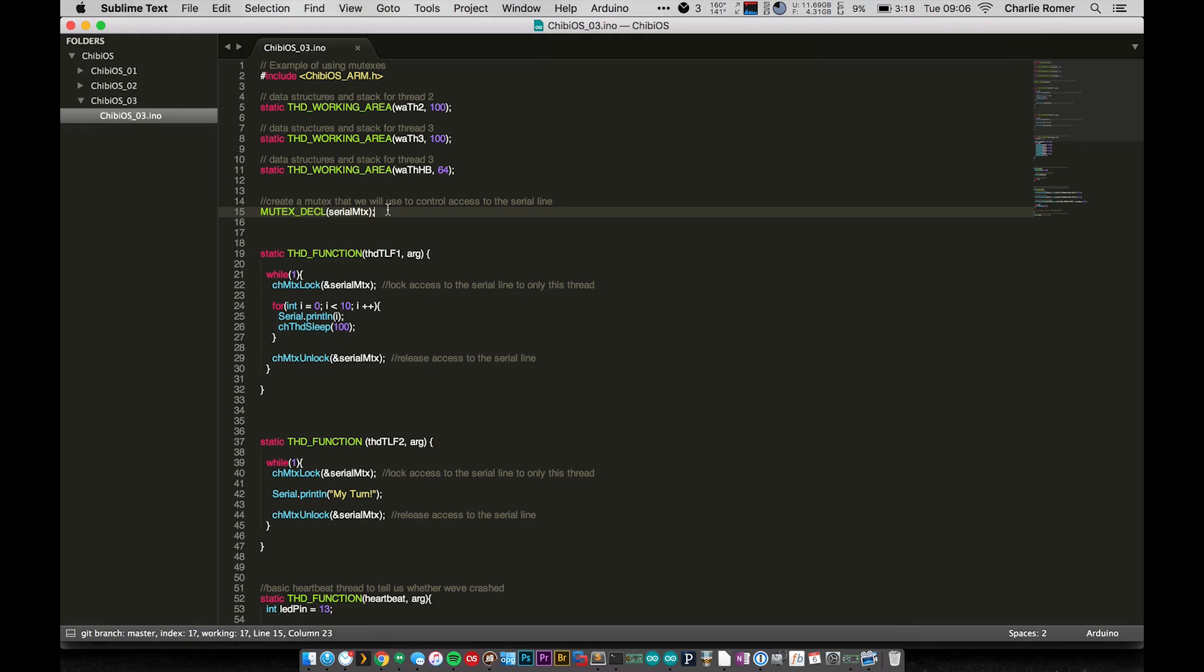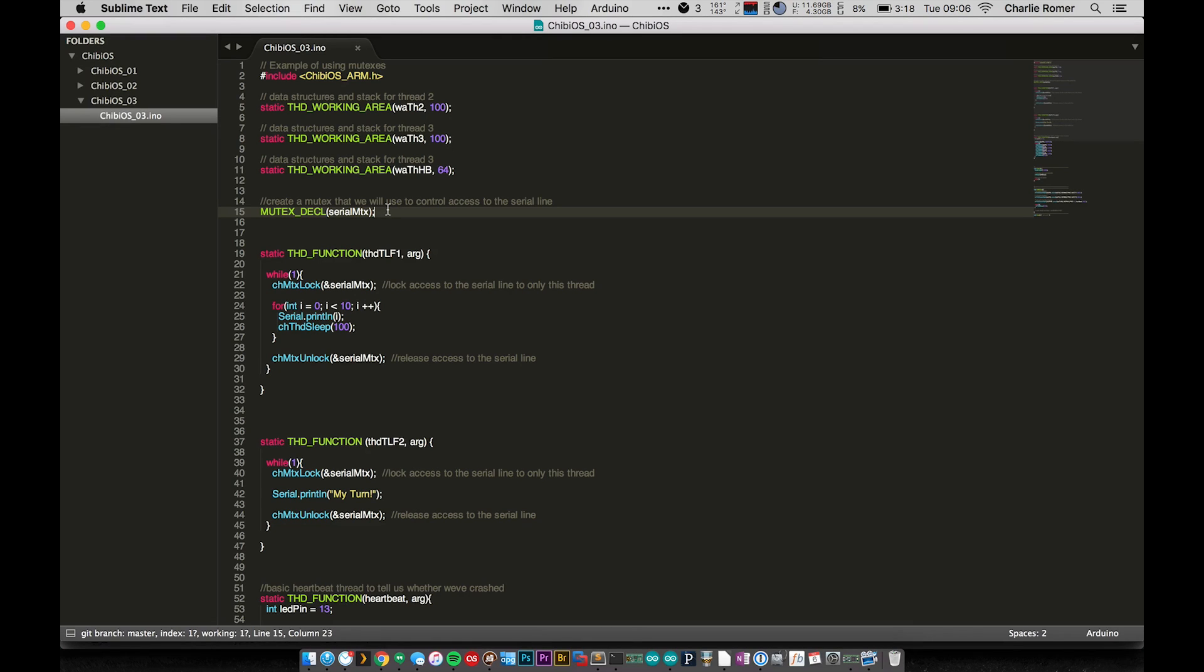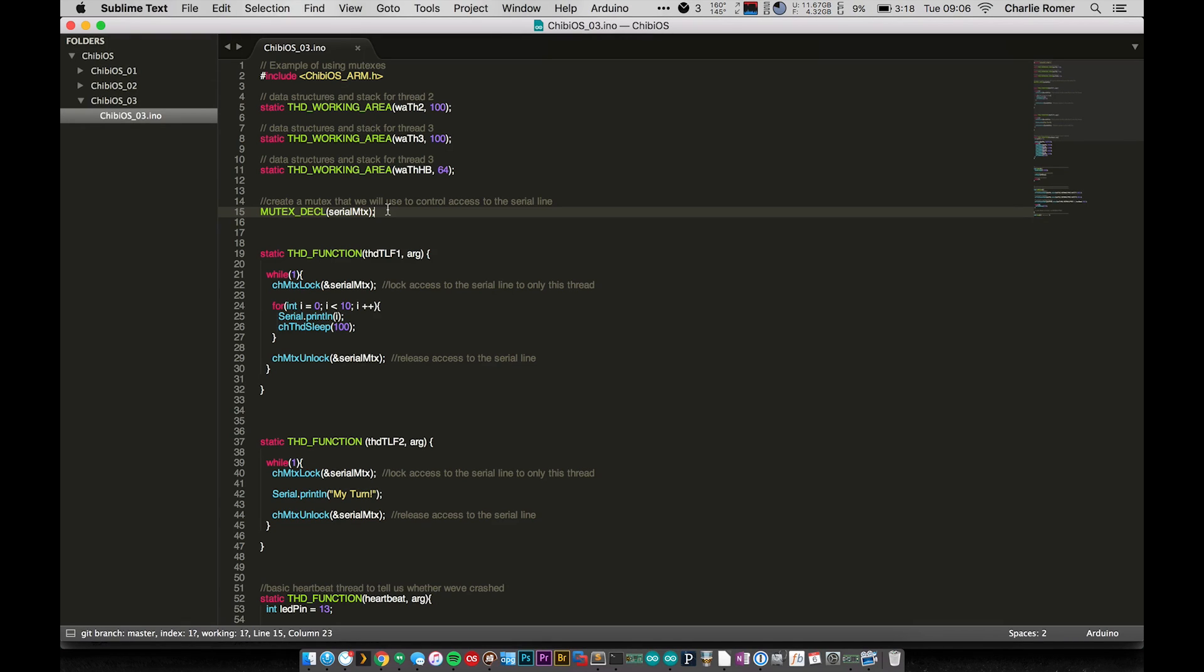What a mutex is, is it's basically a way for us to prevent race conditions. It's a way for us to lock down a certain resource so that only one thread can access it. So what do I mean by resource? Well, a resource could be a piece of data, it could be a variable or a set of variables, a struct, whatever.